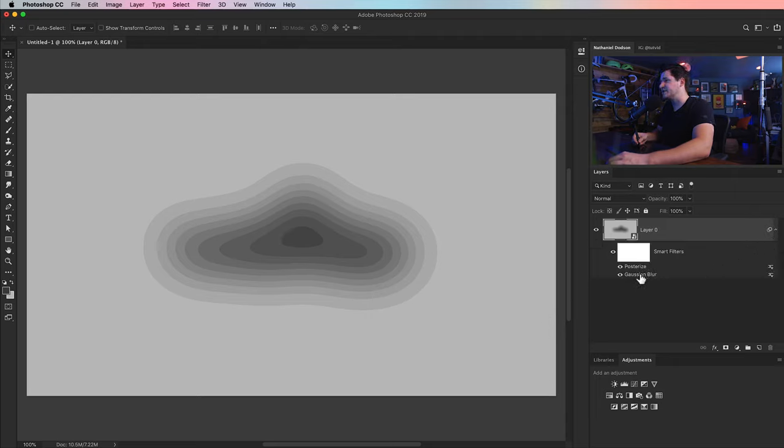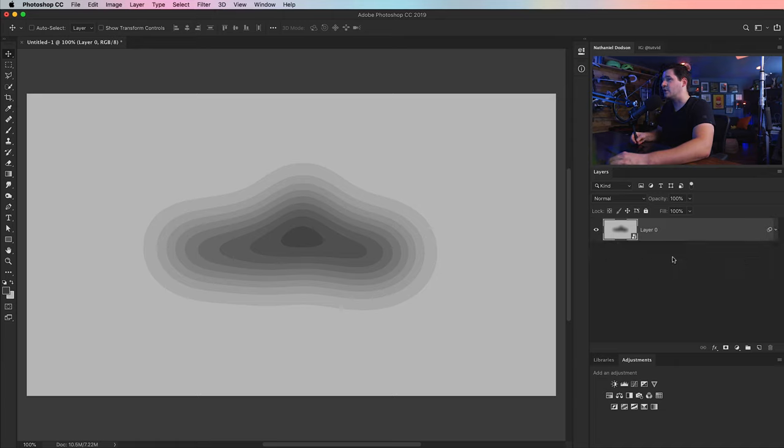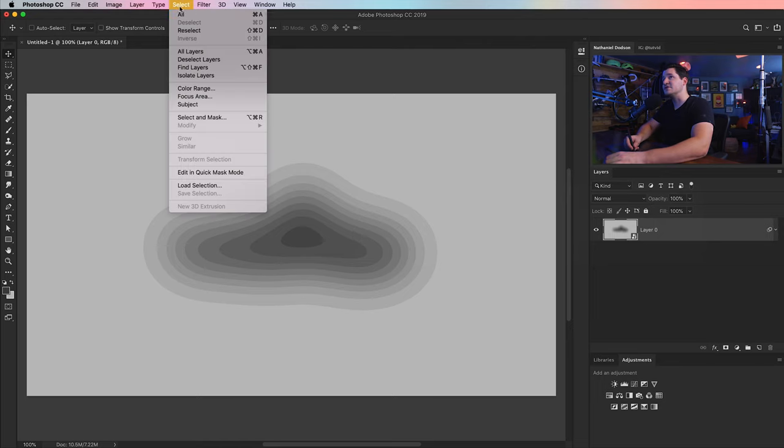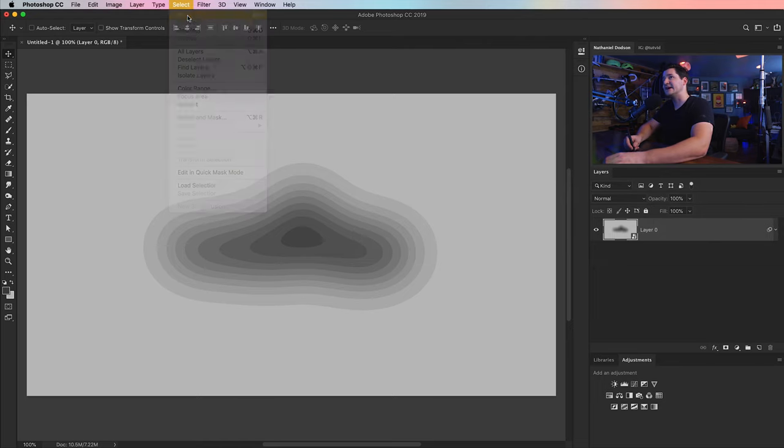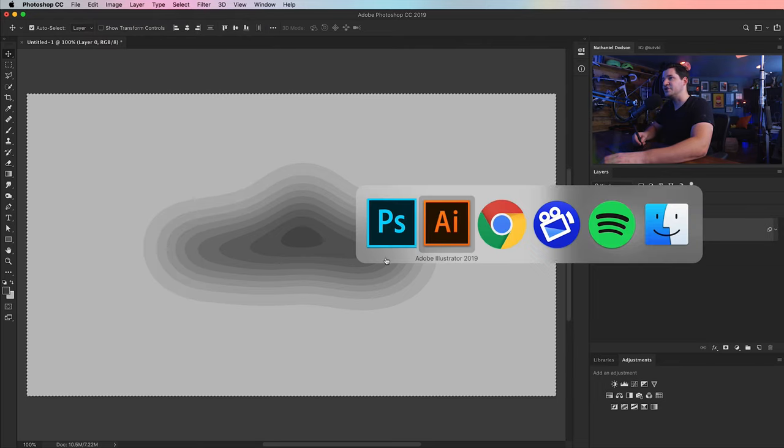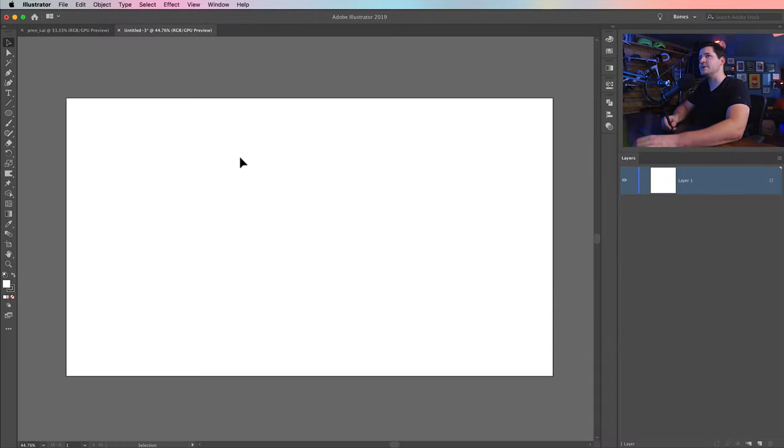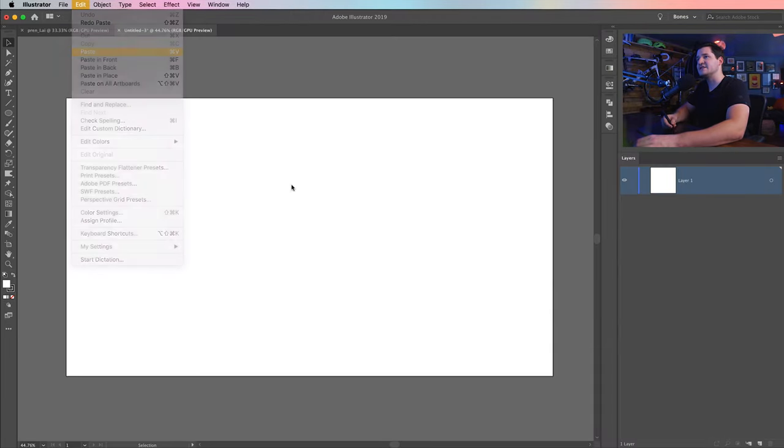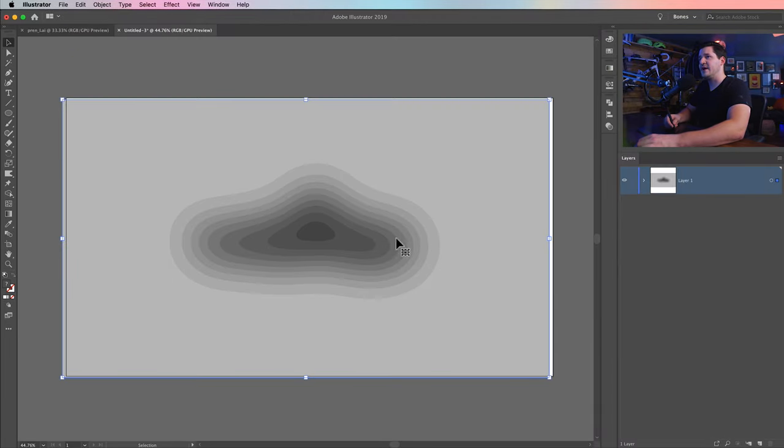If I tap my down arrow, you can see there's the Gaussian blur, there's the posterize. If I want to go and adjust them and tweak them, I can always do that. But instead, what I'm going to do is go select, select all, and then edit, copy. I'm going to jump back over to Adobe Illustrator and go edit, paste. And there we have it. We have our document here.